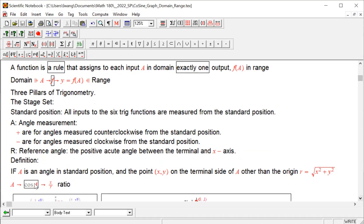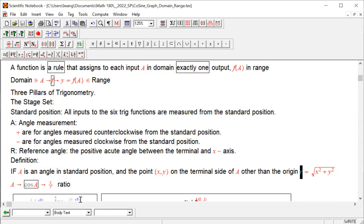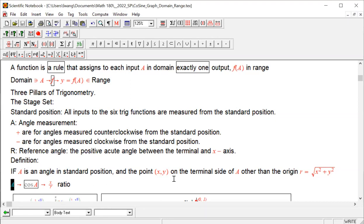The input is the angle and the output is a ratio — specifically x divided by r. Since r will never be zero, this ratio will be meaningful for any angle. This already tells us that the domain for cosine is all real numbers. But let's see for ourselves by looking at the unit circle and points we worked out by definition in previous sections.